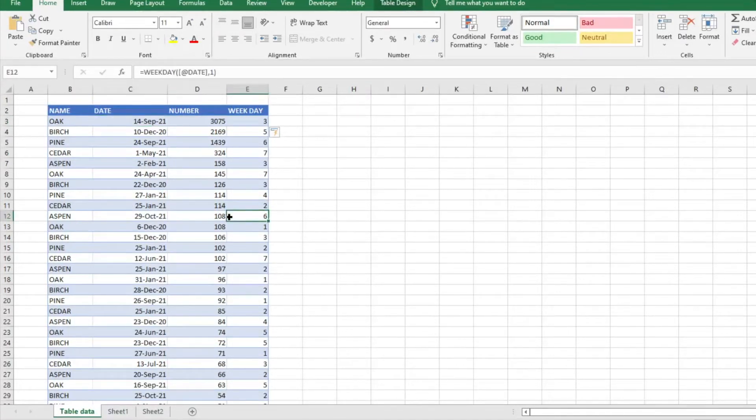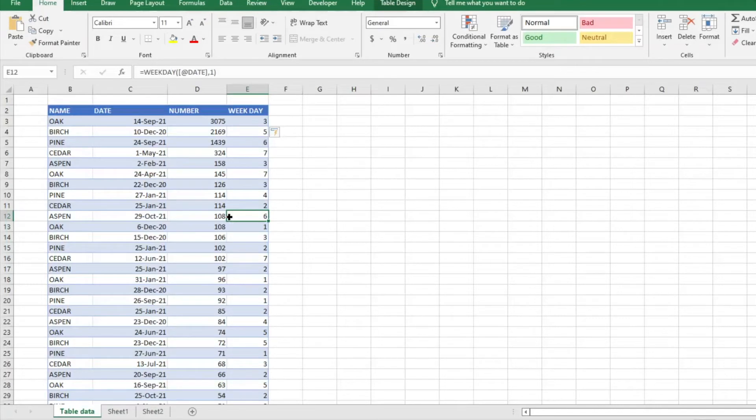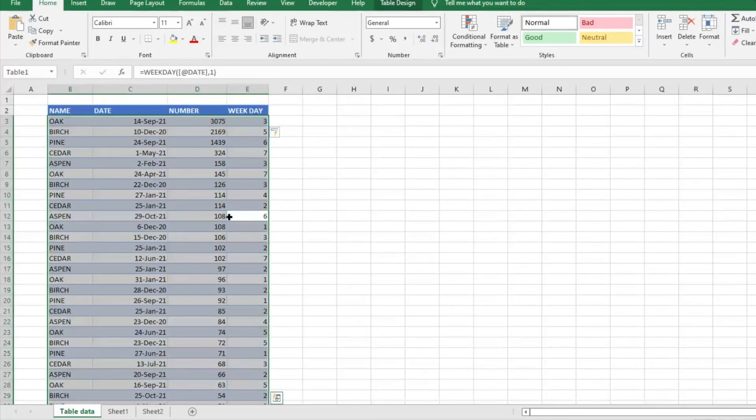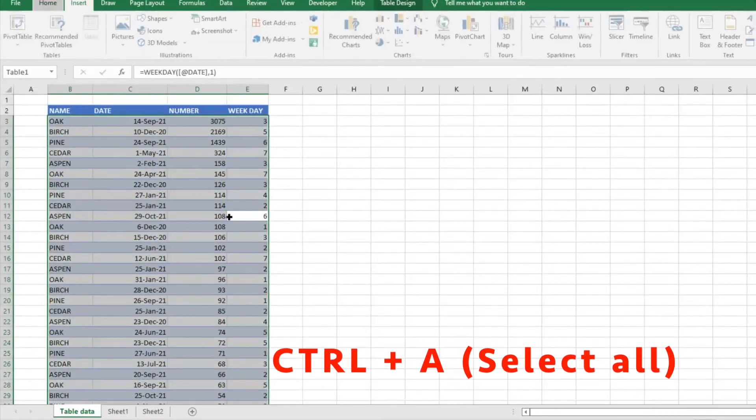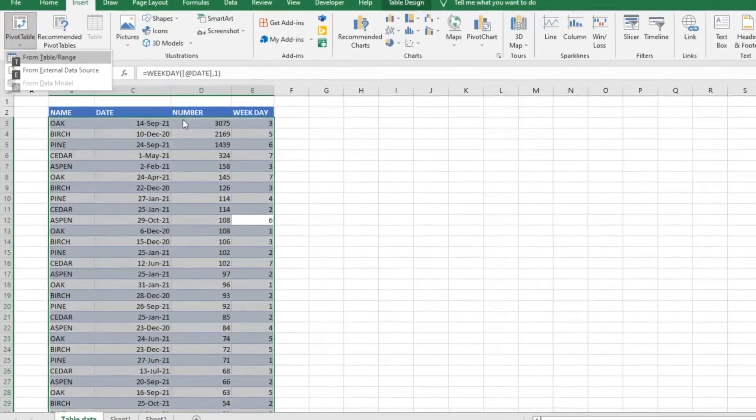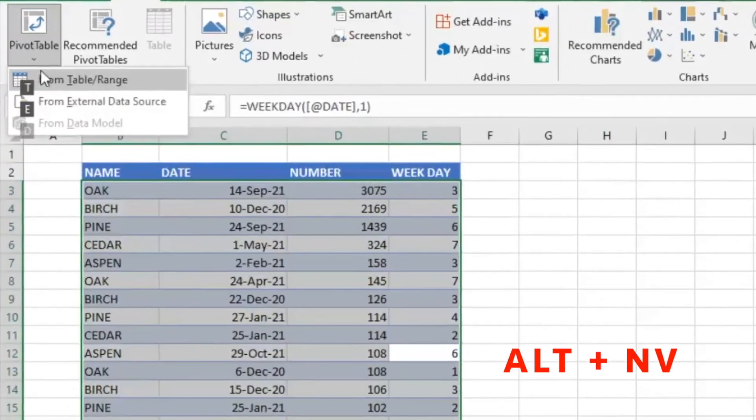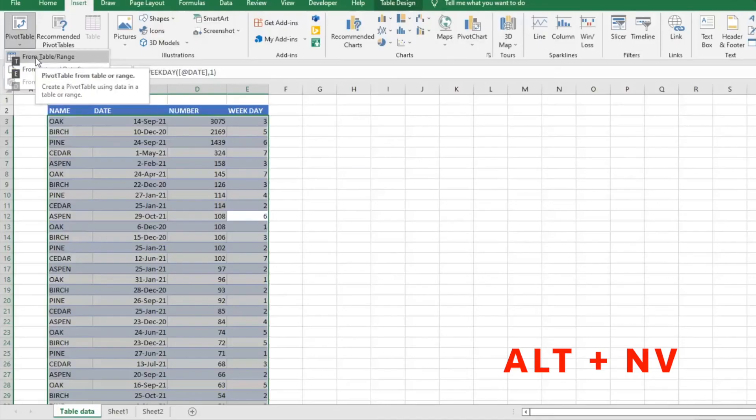Let's say we want to see on what day of the week each of our items sells the best. We can do Ctrl+A and insert a pivot table. I use Alt+N+V. I'm going to select from table ranges.